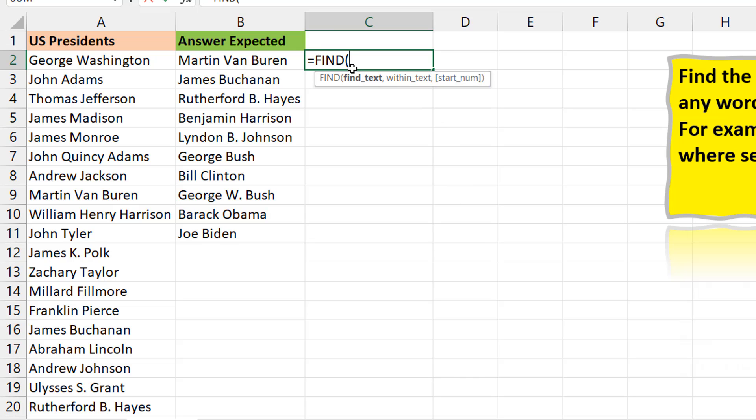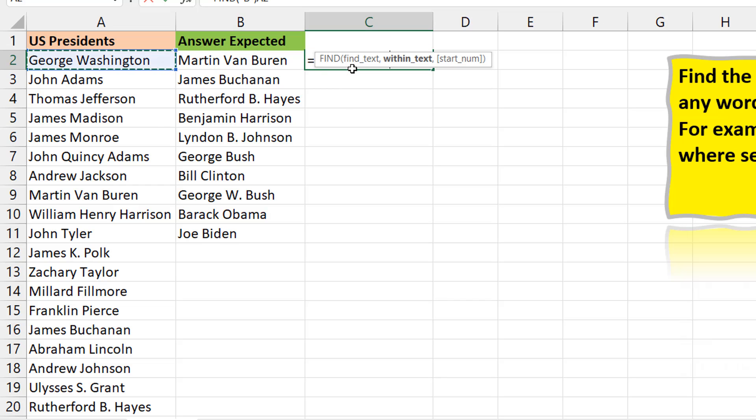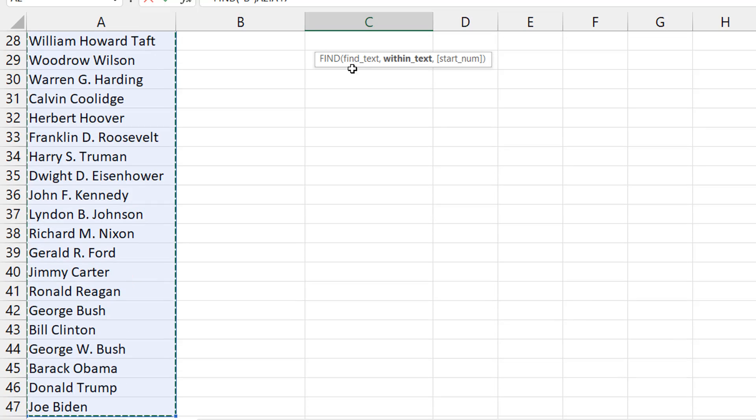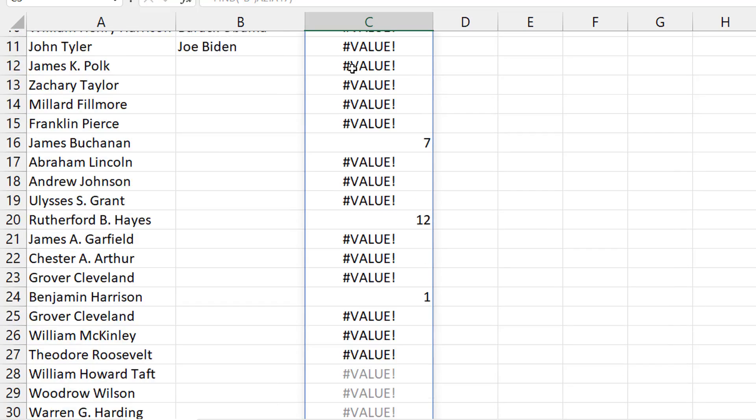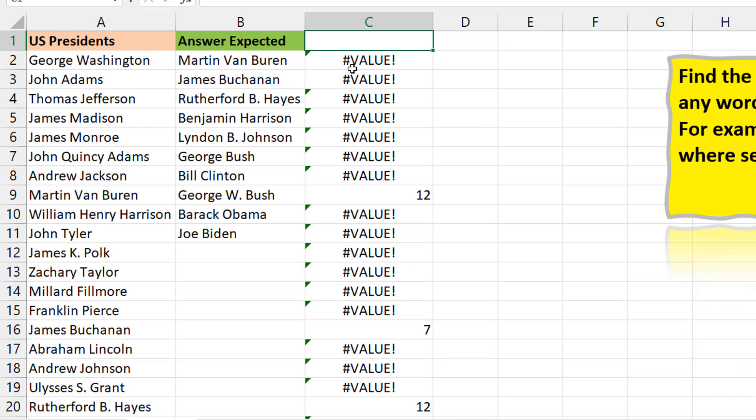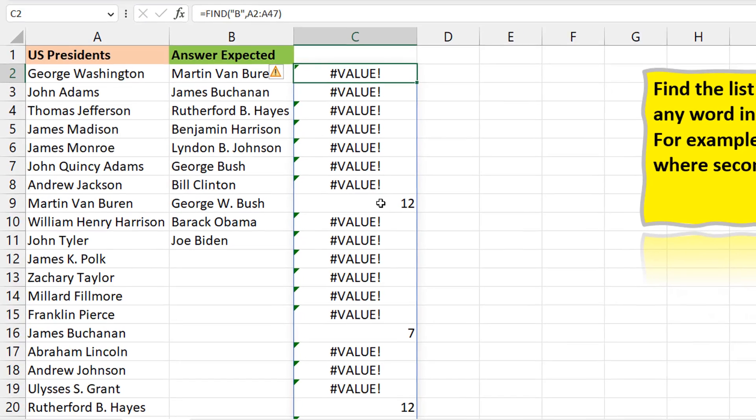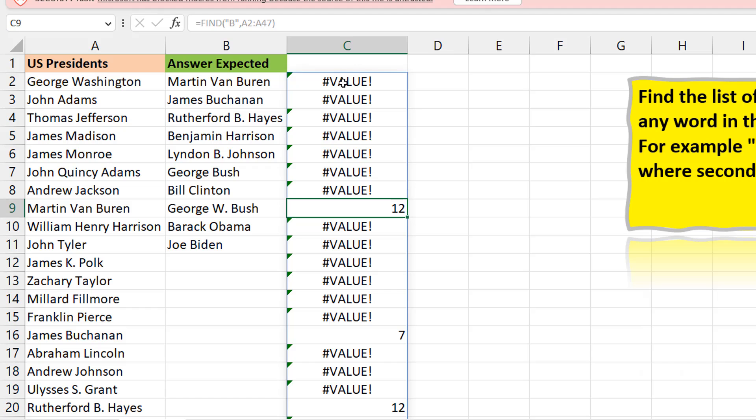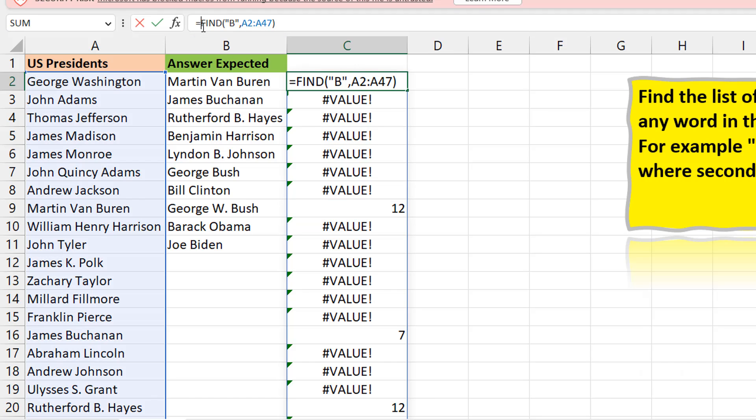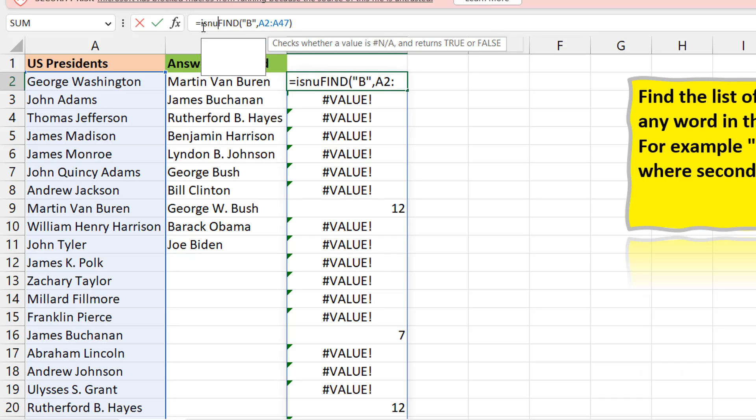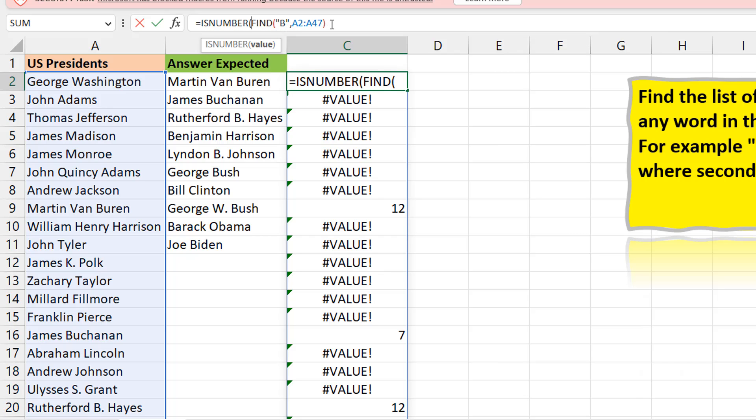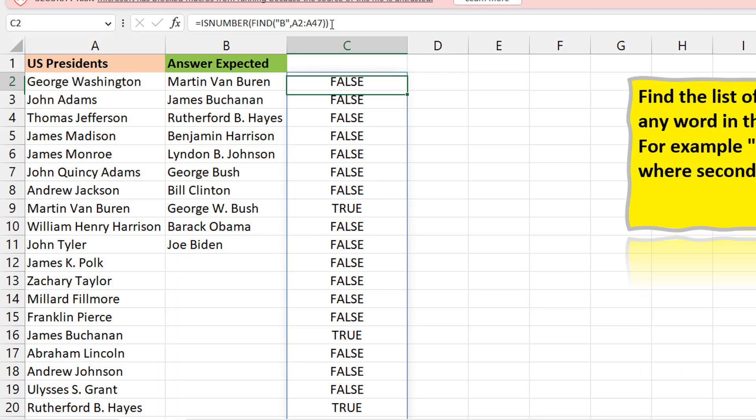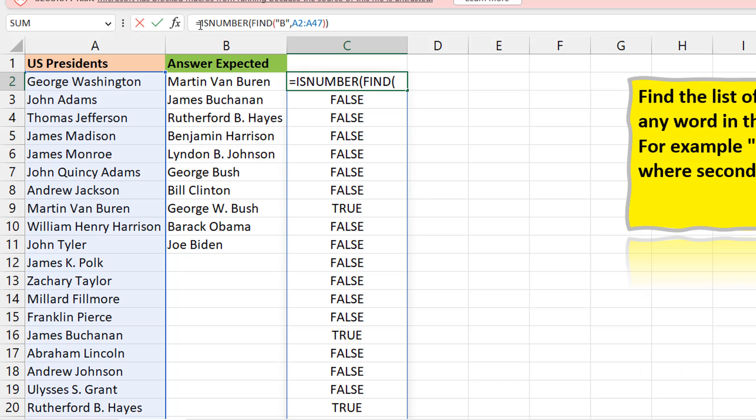Meaning that I can use the find function because find function is case sensitive so that it can find for me the capital uppercase B, and not just any B. So I'm going to do find and I'm going to say B in this range. When it finds it, it tells you the position where it's found. If it doesn't find it, it gives you a hash value error.